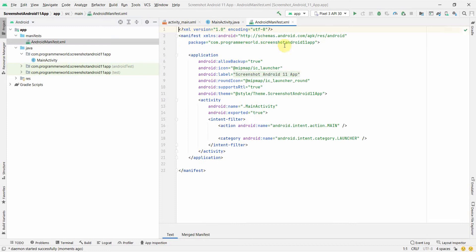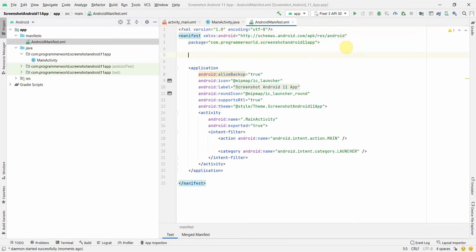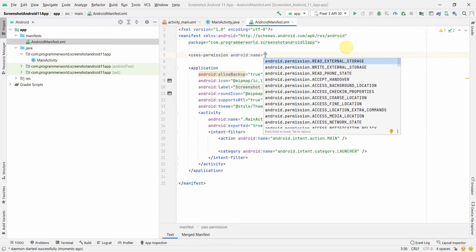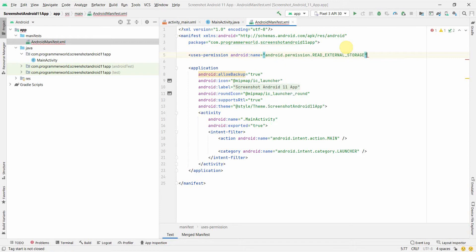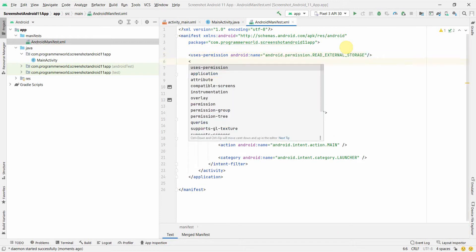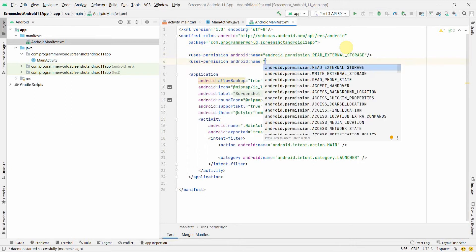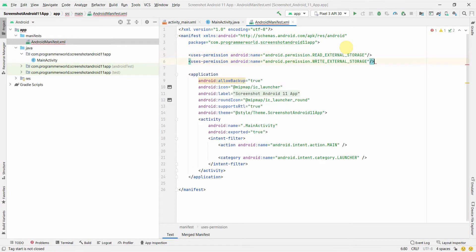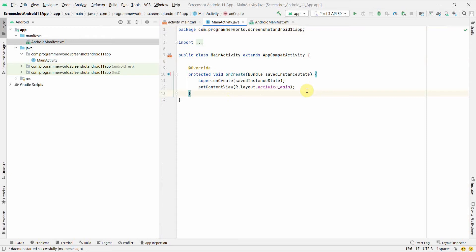First we'll update our manifest file and ask for user permissions. The two permissions we need are READ_EXTERNAL_STORAGE and WRITE_EXTERNAL_STORAGE. We'll need these because we will be saving our screenshots, and we'll also use them in our Java code.